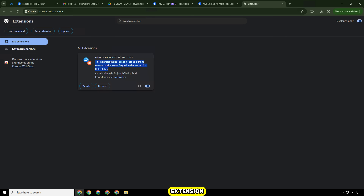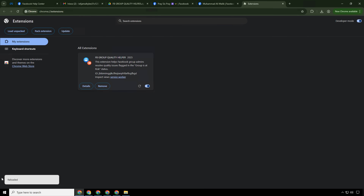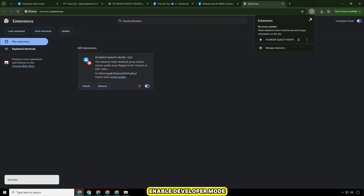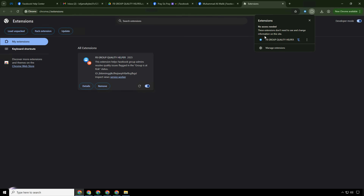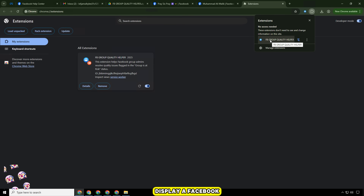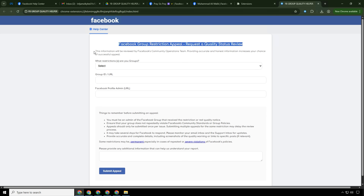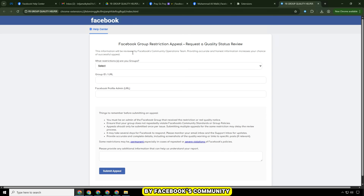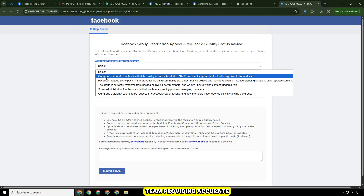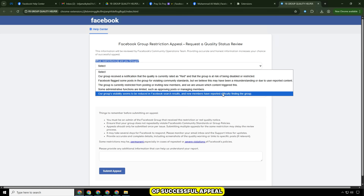After installing the extension, click on the extension icon on the right corner of the screen to open it. Remember to enable developer mode. The tool will display a Facebook group restriction appeal — a request a quality status review form. This information will be reviewed by Facebook's community operations team. Providing accurate and honest information increases your chance of a successful appeal.